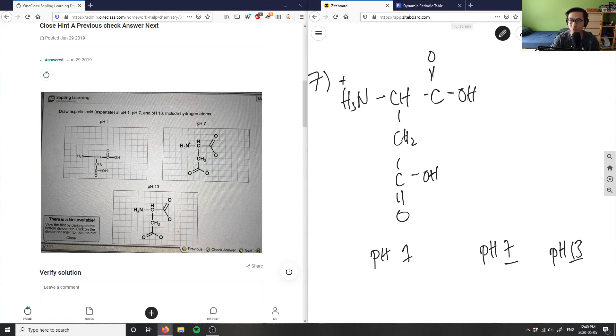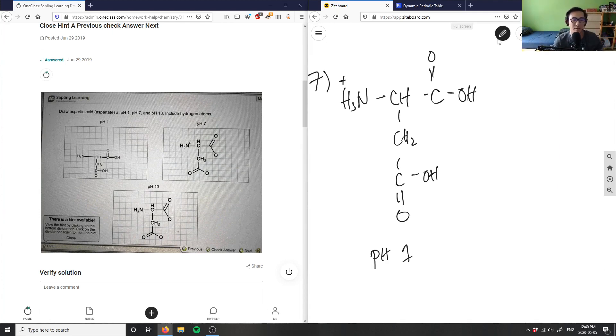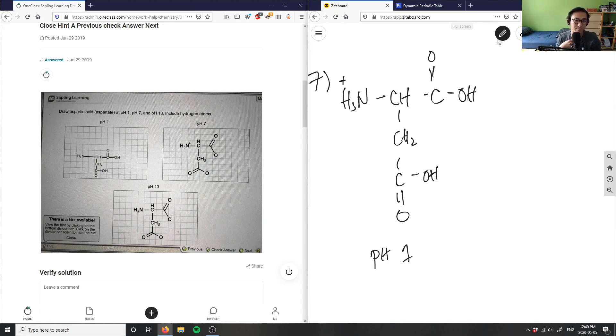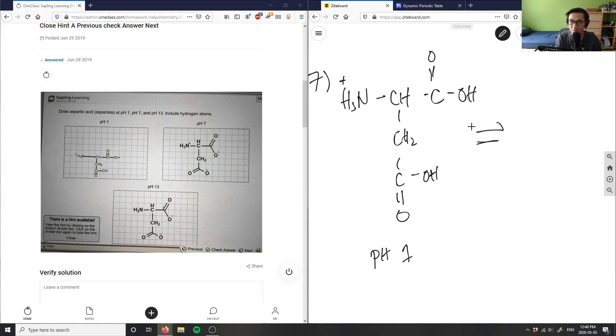So the H's here are going to go away, going to deprotonate at pH 7. Let me draw that for you, and then at pH 13 it's going to deprotonate H3N. I would need a chart for aspartic acid in order to solve this question to see where the pKas are. This is very much a biochemistry question that I'm not as familiar with.